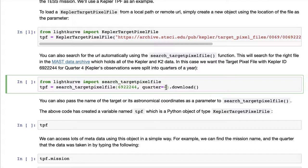Since the target is often observed in multiple quarters, you can provide a quarter, or if it's K2 data maybe a campaign, or for TESS data a sector, and you can see all of that information here.